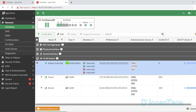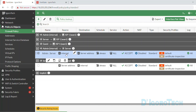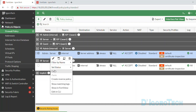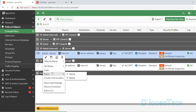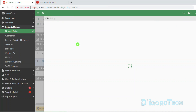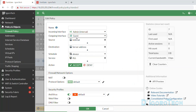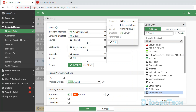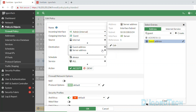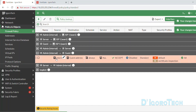We can also allow the admin network to access the guest network. We can simply clone and modify any of the current policies — right-click on any policy, choose Copy, then right-click again, hover to Paste, and choose Above or Below. Double-click on the cloned policy to edit. We will only change the outgoing interface to the guest interface, and for the destination we can change it to all or the guest's address. The rest stays the same — modify the comments, make sure to enable the policy, then click OK. Admin network can now access the guest network.